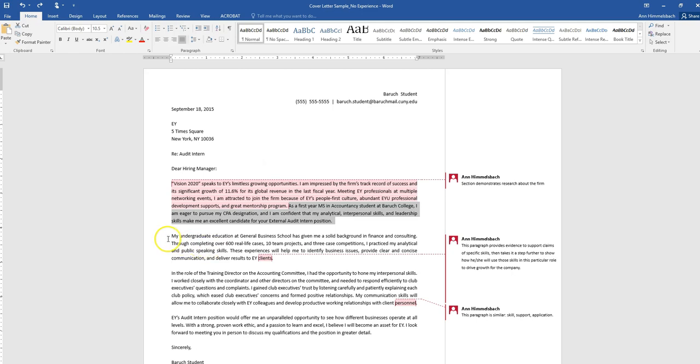Moving on to the second paragraph, this is where the student talks more specifically about their skills and then provides evidence as to how these skills were acquired. He also takes it one step further and mentions how these skills are going to be applied in this role. So this demonstrates that he not only understands the role, but is already thinking about his performance in the role, which is definitely appealing to a future employer.